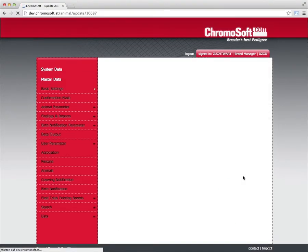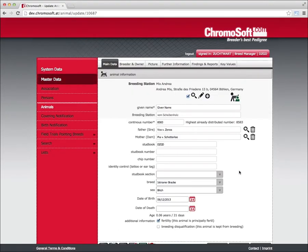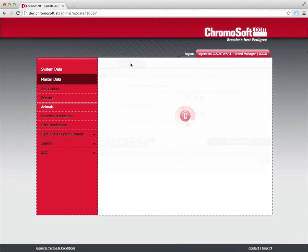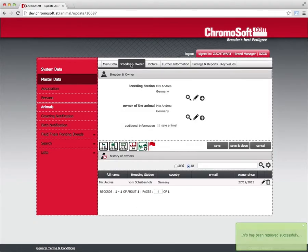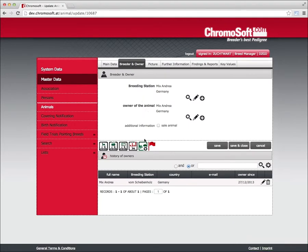Once you upload more than one finding to a parameter, you get the new icon with the clock. It's where you always have a summary of the findings history. For example, there are clubs that require an annual eye examination, so you can upload a finding each year.